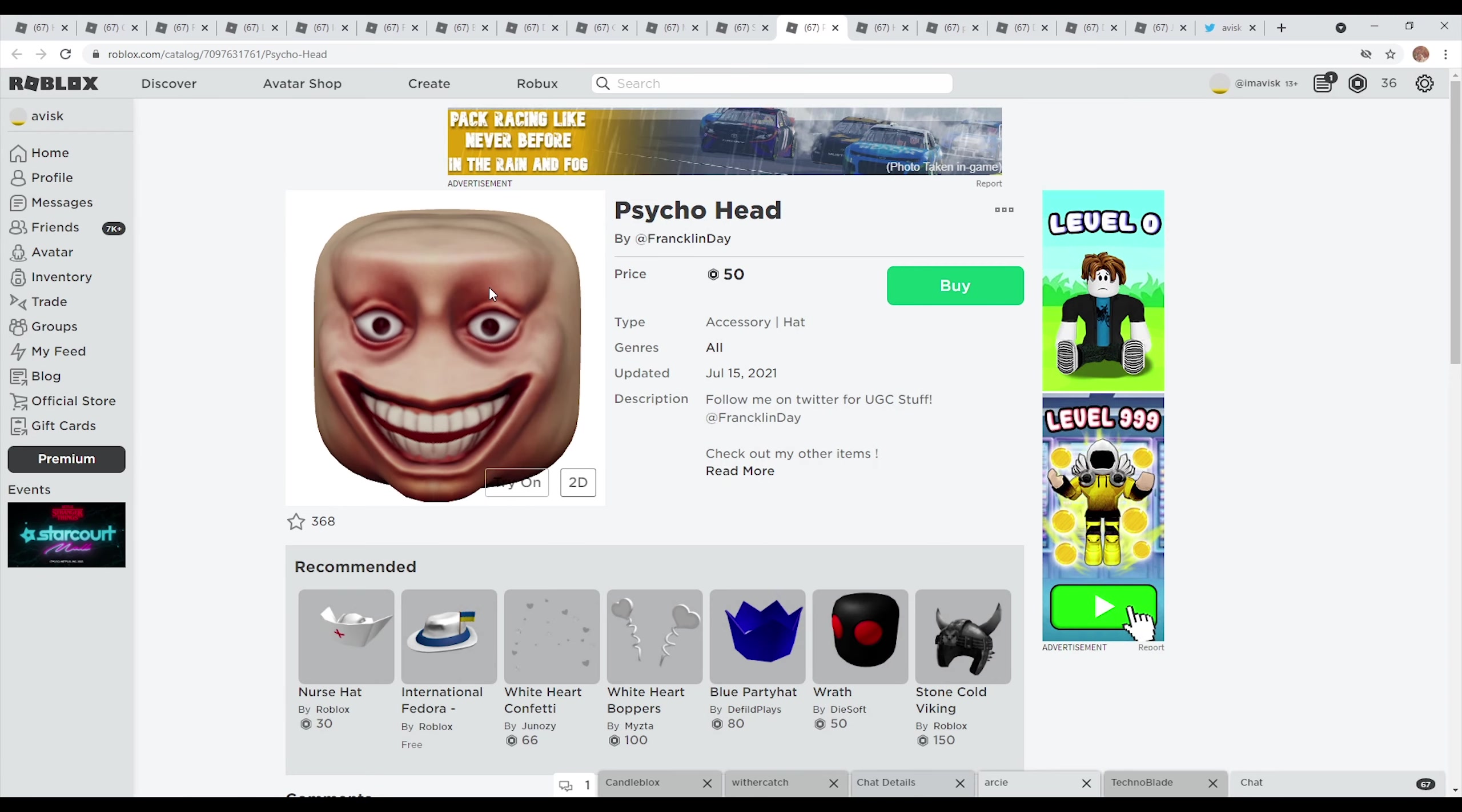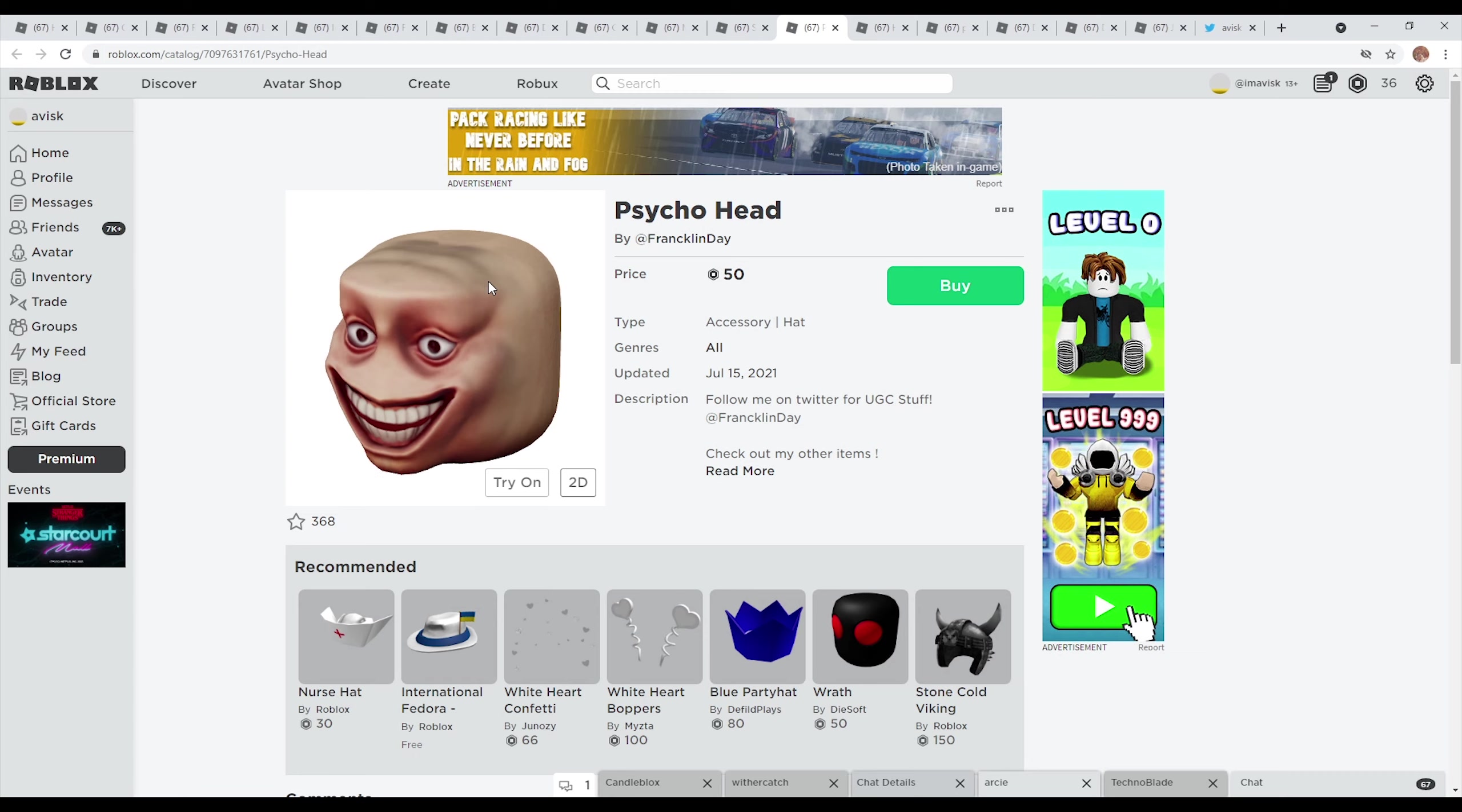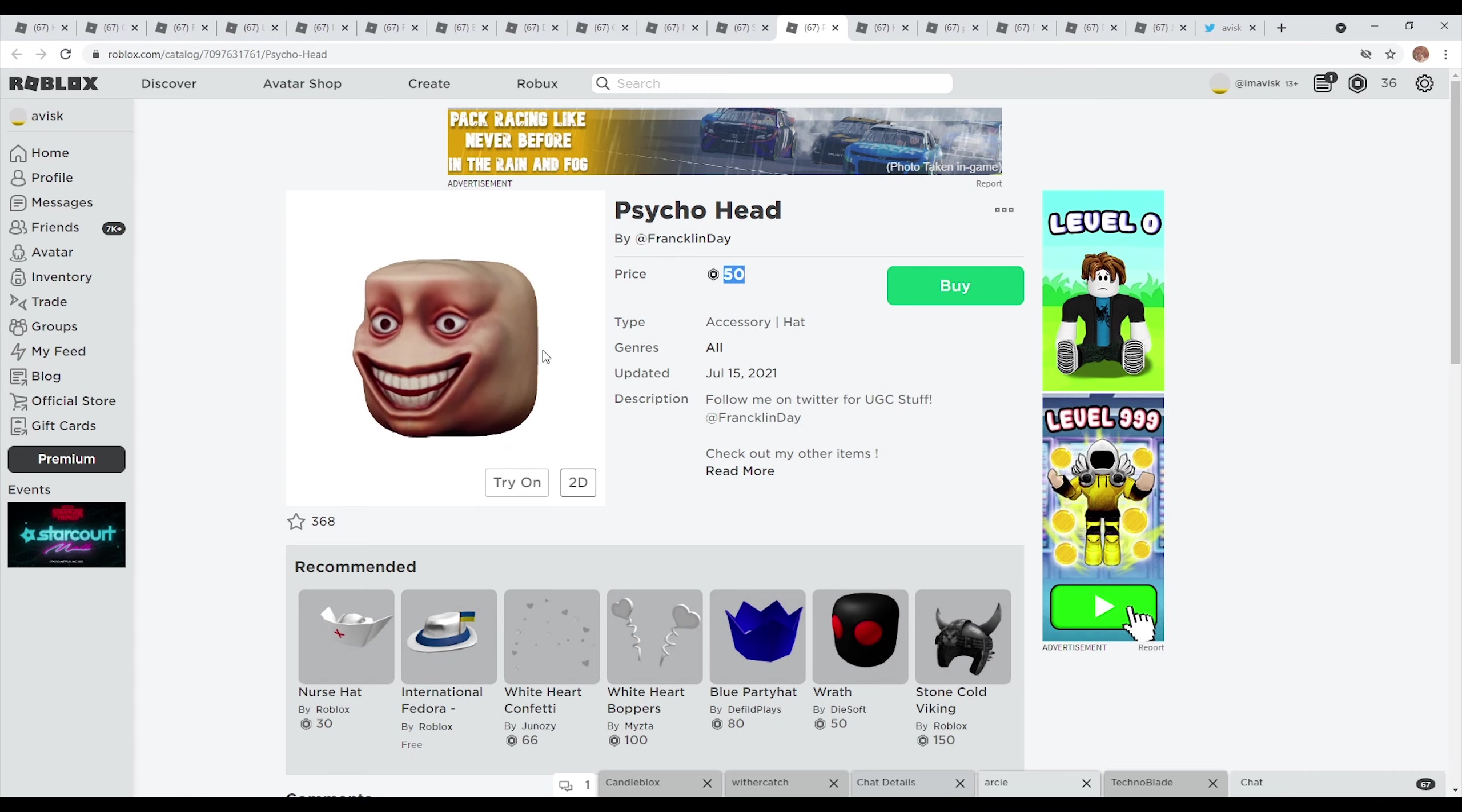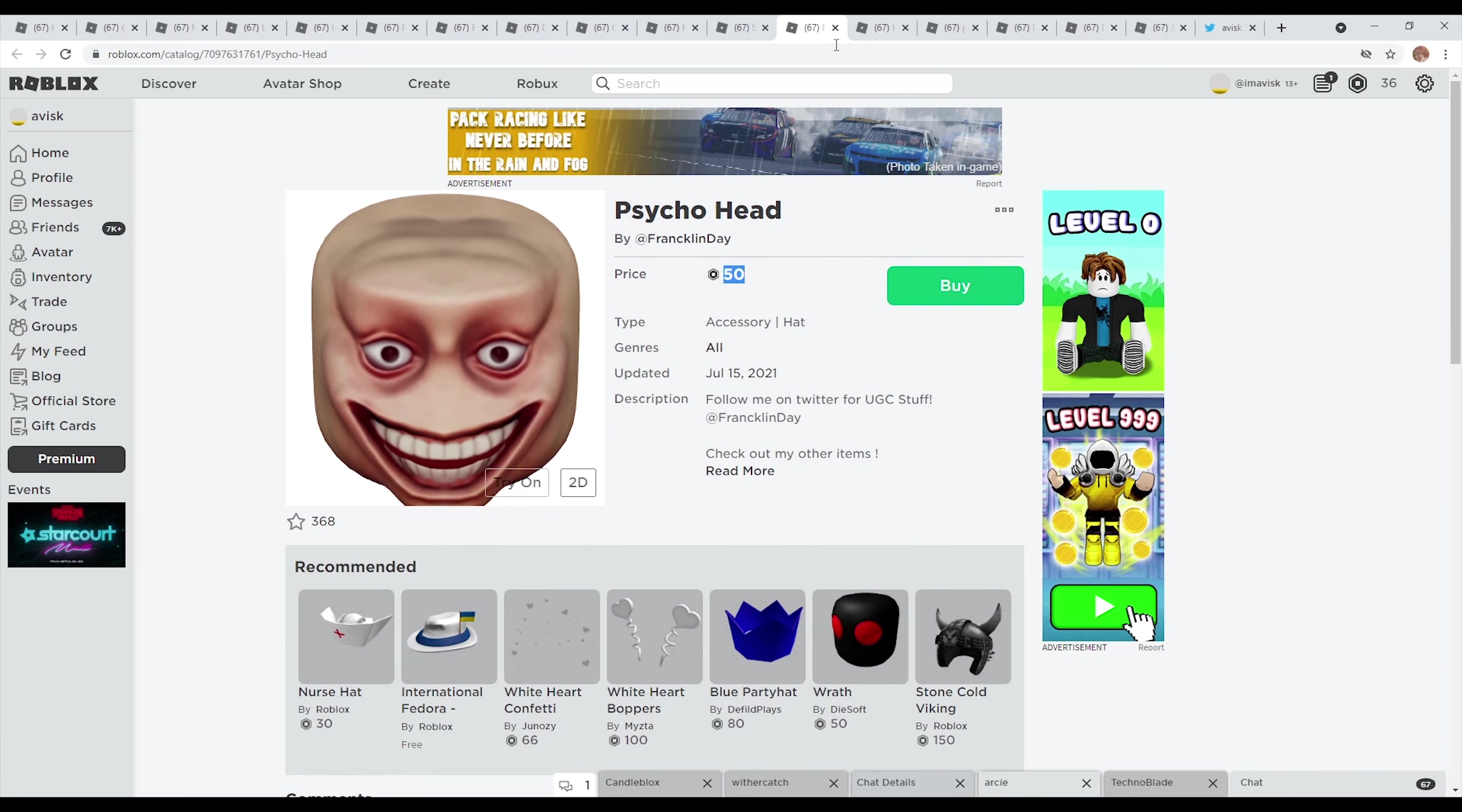You also have of course the psycho hat made by Franklin Day right here. I think once again this one looks very disturbing, especially since the nose is missing, I didn't even notice that at first. Very interesting looking hat accessory priced at the cheapest price possible. Last updated on July 15th 2021, this one currently has over 360 favorites.